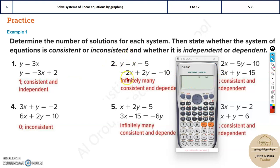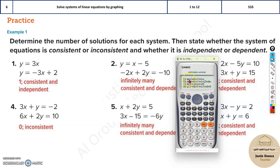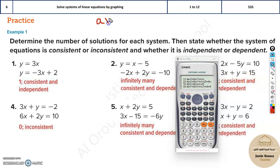These are simultaneous equations — there are two equations. If you press Mode, equations are given at option 5. Option 5 gives the equation, and you can see option 1 is ax plus by equals c. I'll write it here: ax plus by equals c, where those are constants.